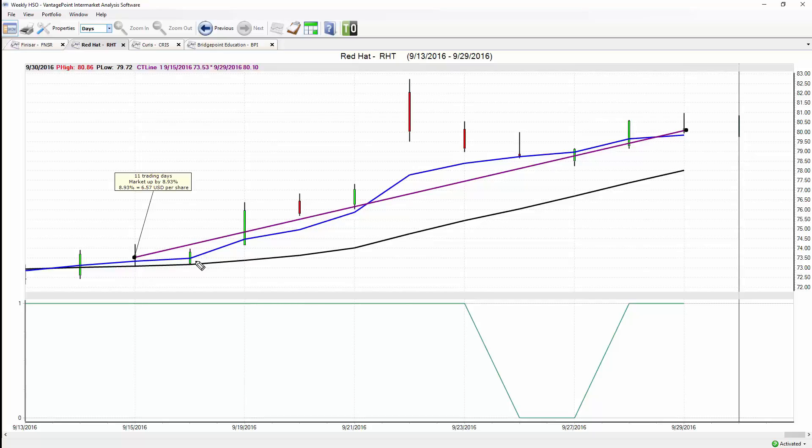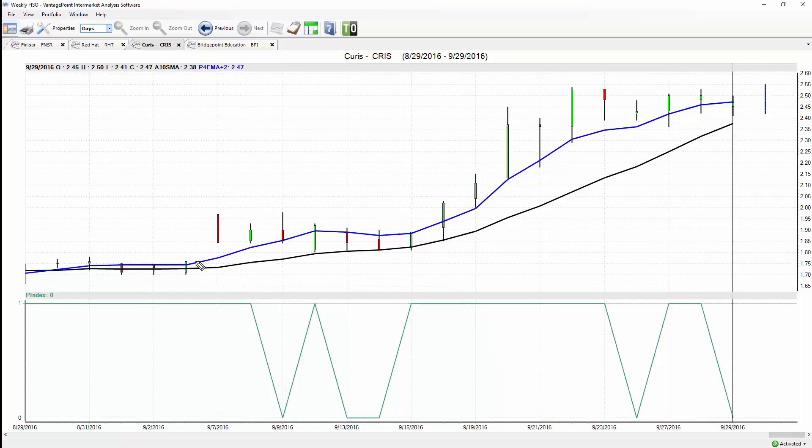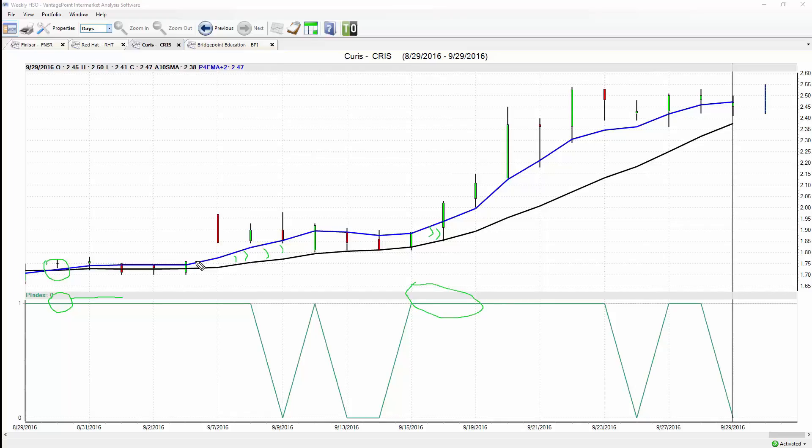Next opportunity here in Curis, a biotechnology stock. Through July and August, just a lot of great opportunities in technology and healthcare. We see the exact same thing—blue line over black line, our neural index strongly up at a one. We see that blue line maintaining above the black line, saying this market is expected to move higher. When all these tools are in confirmation saying the trend is up in the short term, expect some strength as well. Just getting a massive move higher in the market.